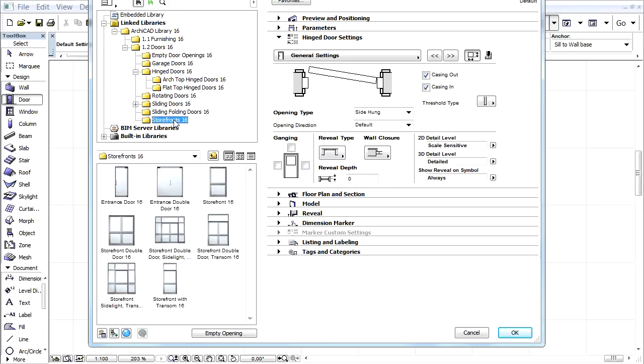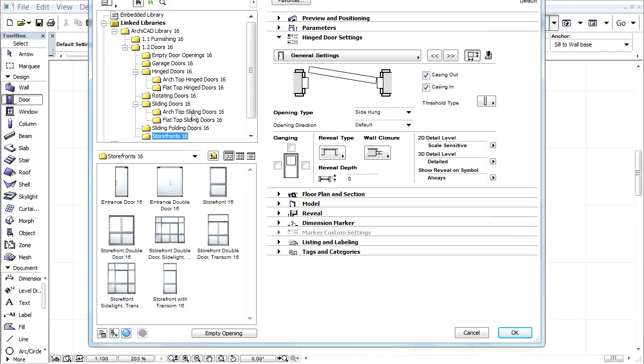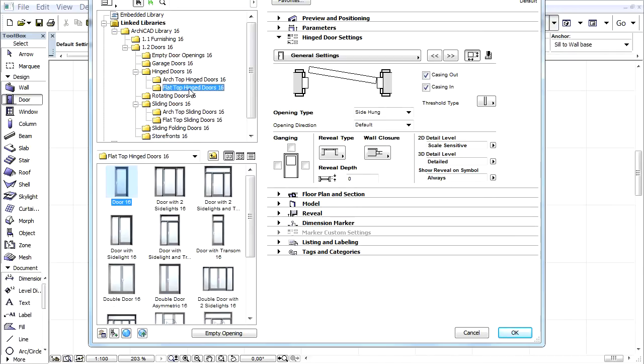To reduce the number of Door Library parts, many Doors having the same or similar functionality were merged and also in many cases improved. No previous functionality has been lost.